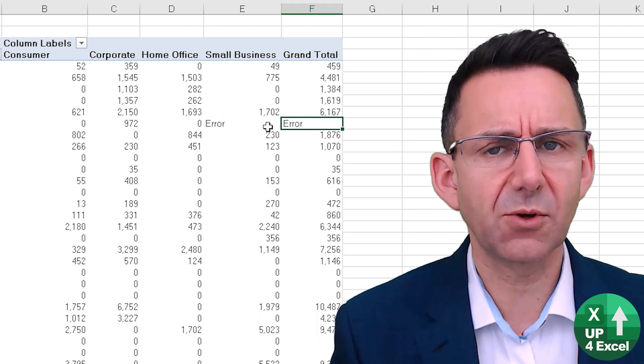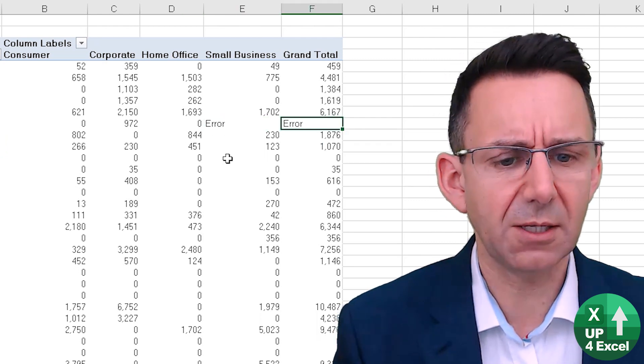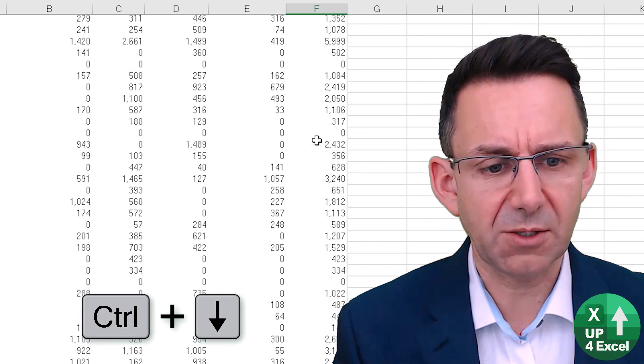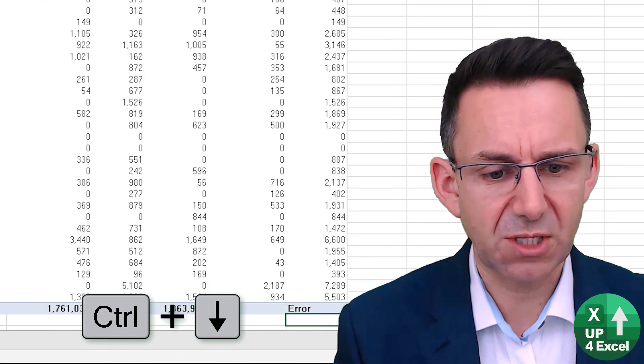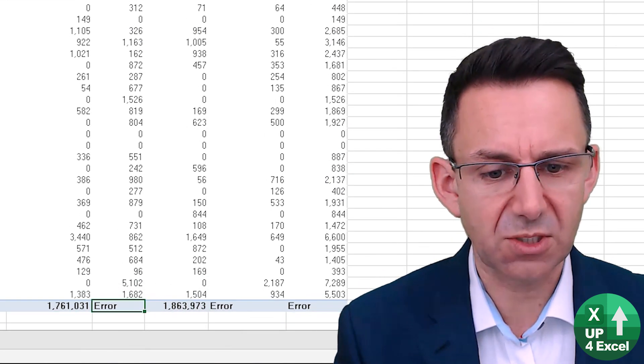You can see now we've got the word error appearing here and if we go down to the bottom you'll see we've got errors in the totals as well.